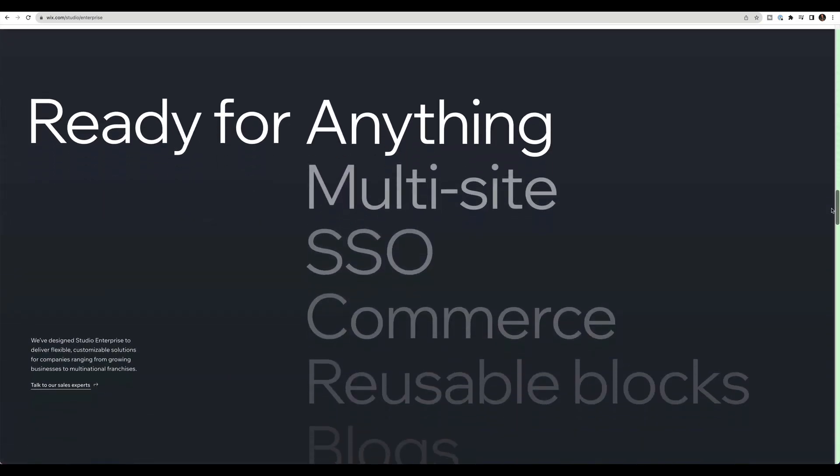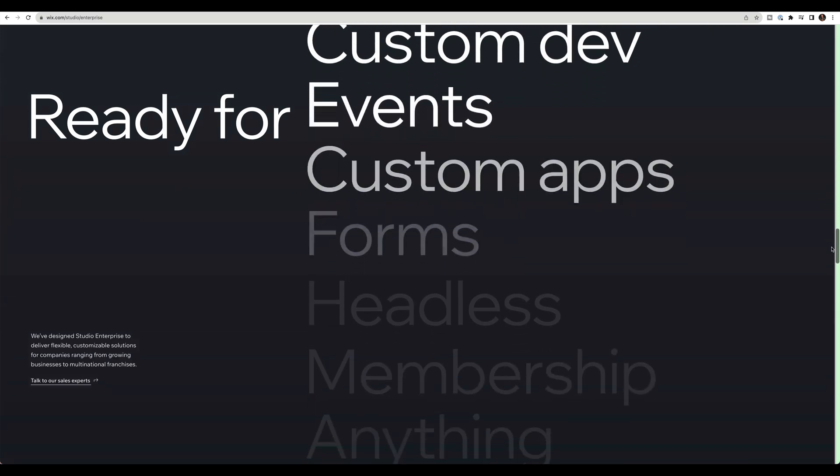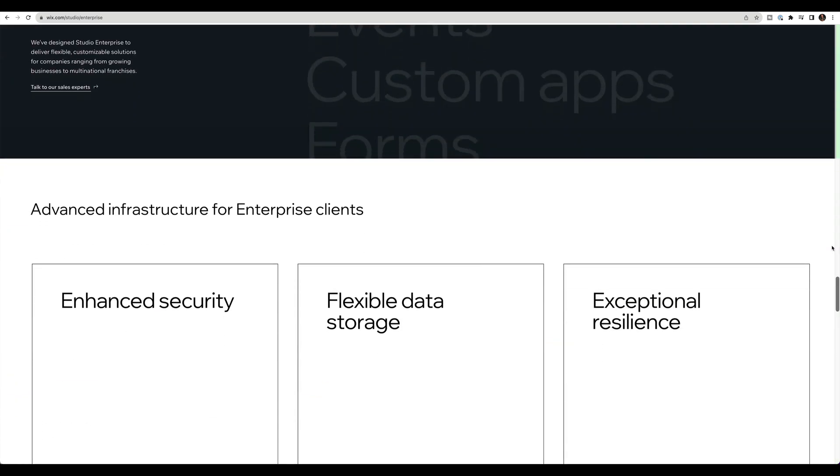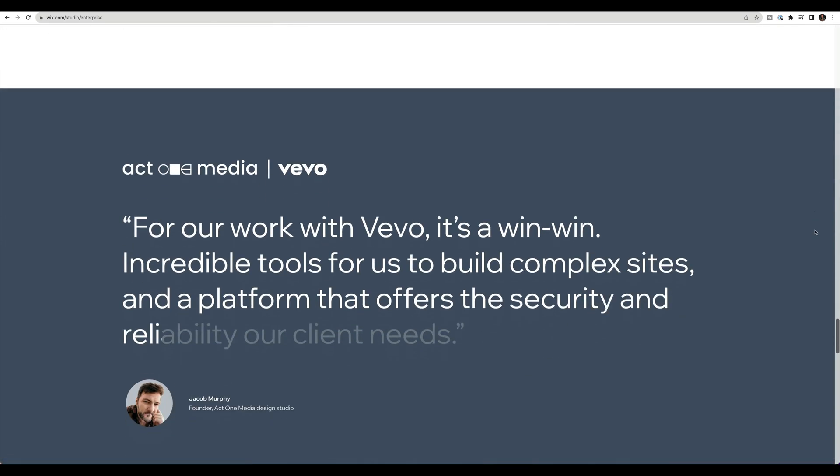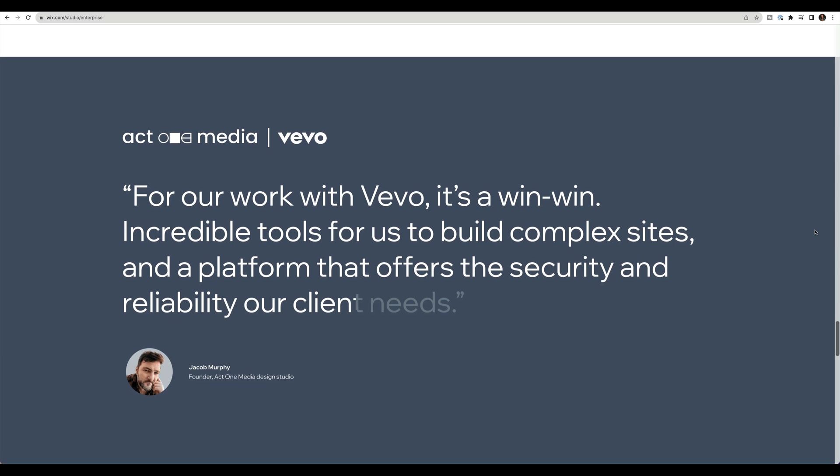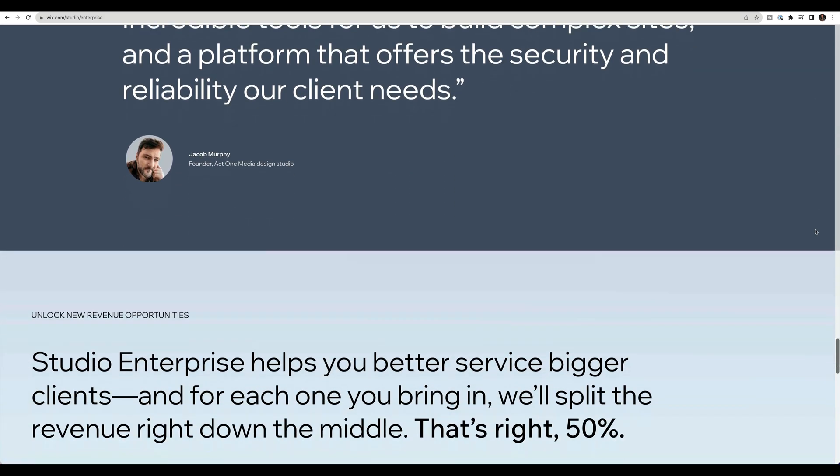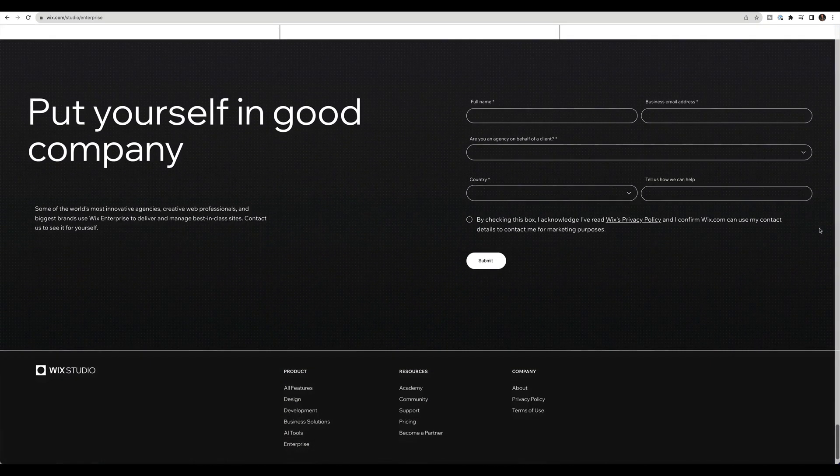And so everything from managing multiple sites, you can see all your sites at a glance. There's a subscription tab, so you can see upcoming renewals, upcoming subscriptions. So if you have clients, your clients all on premium subscriptions, all on premium accounts, you can see revenues.